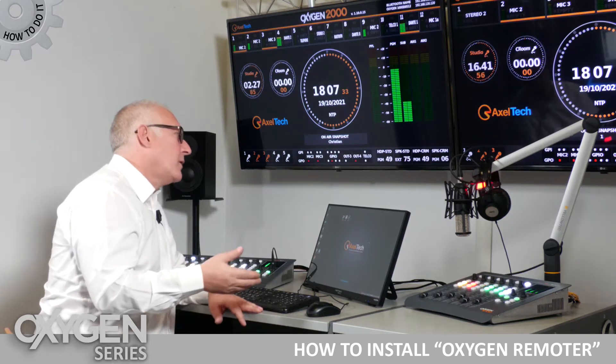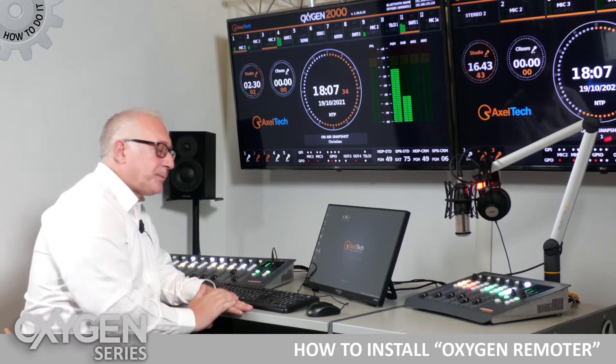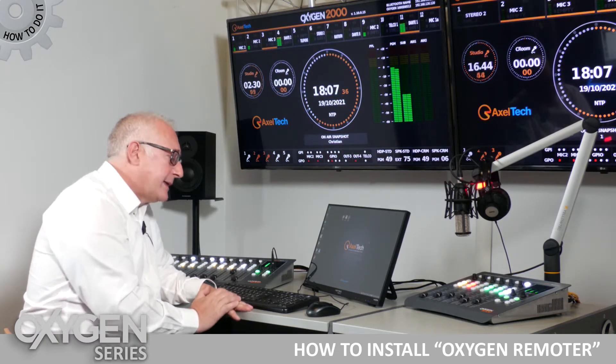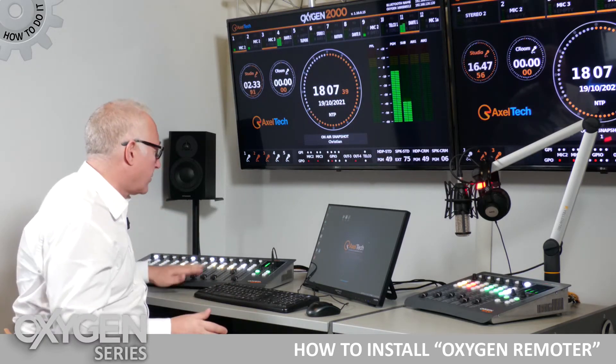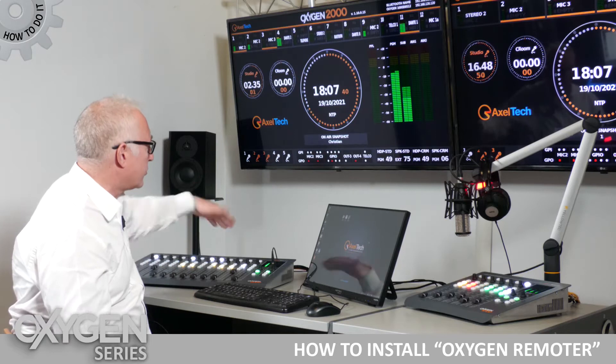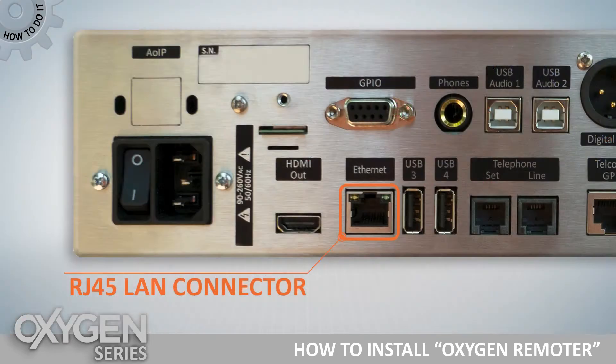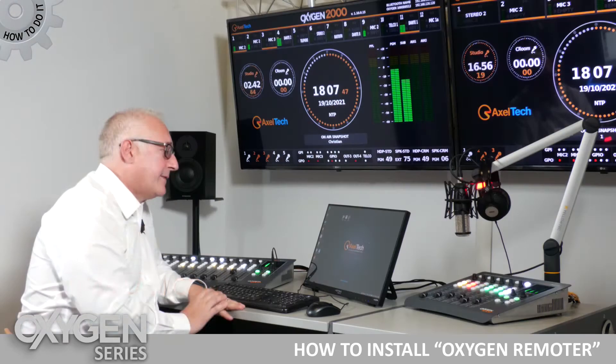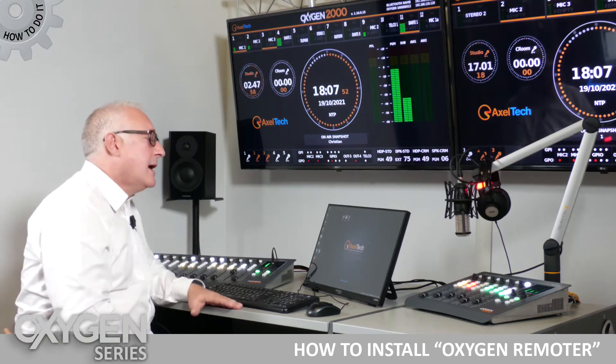The first thing we need to do is get the IP address of your console. Your console will probably be connected with the LAN port to your switch on your LAN, and there are several ways we can obtain the information on which IP the console currently has.